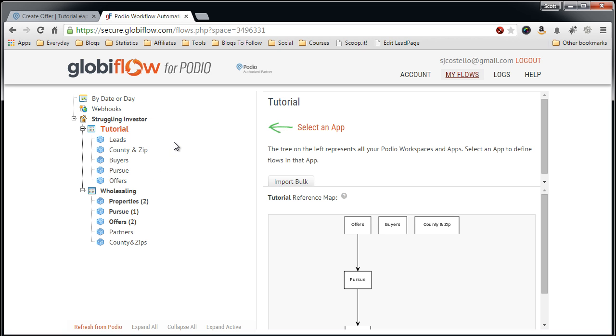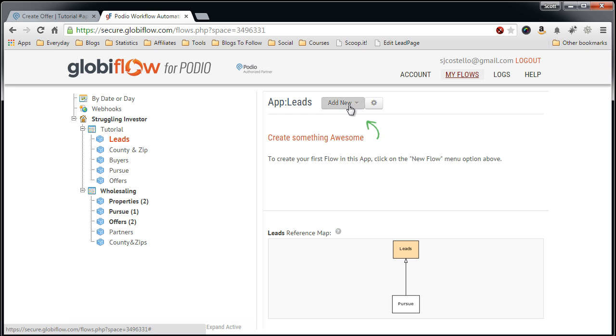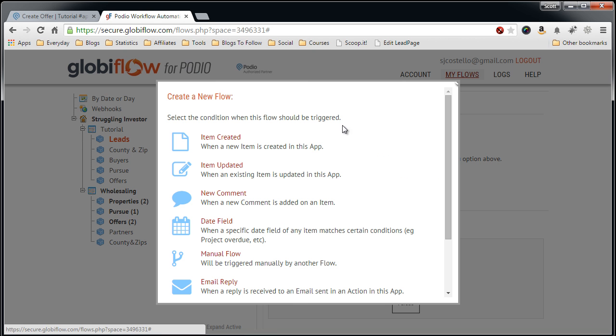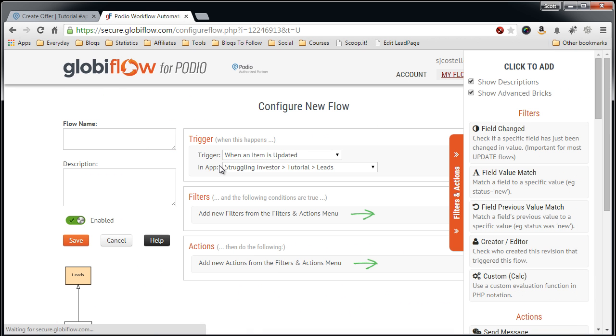The first step is to create the leads flow to the Pursue app. So you want to add new flow. We want to do a flow that's triggered by an item update. This item update is going to be the status field that we update to Pursue value. So click that.